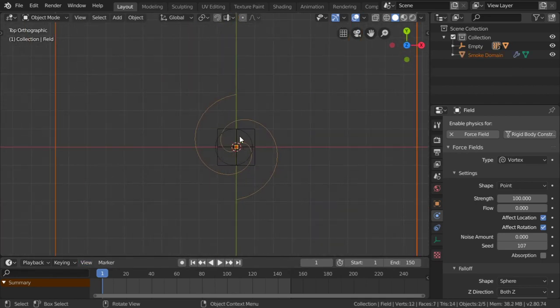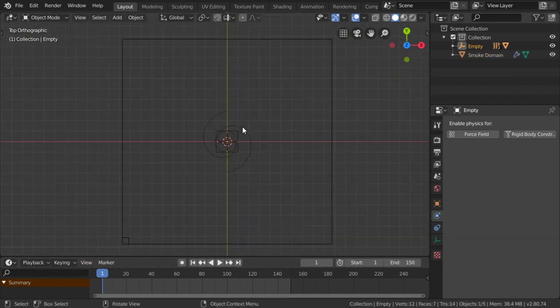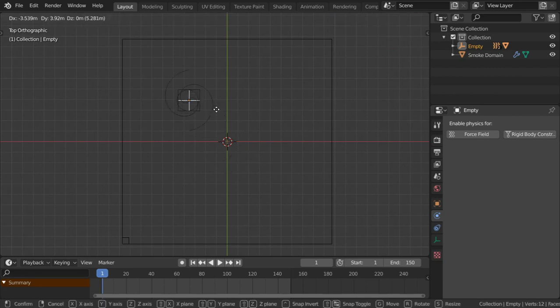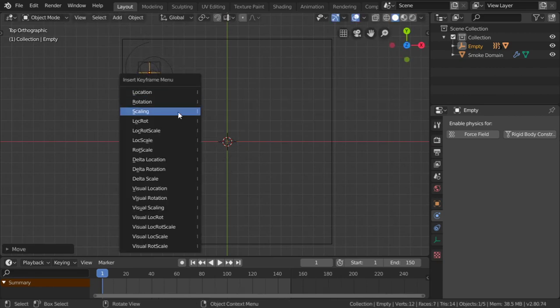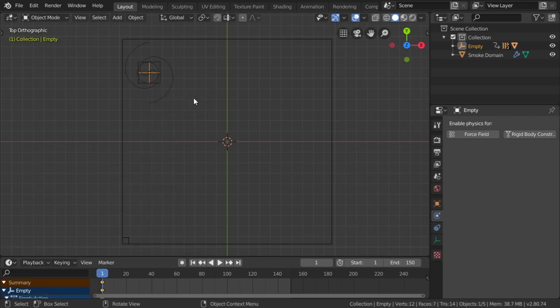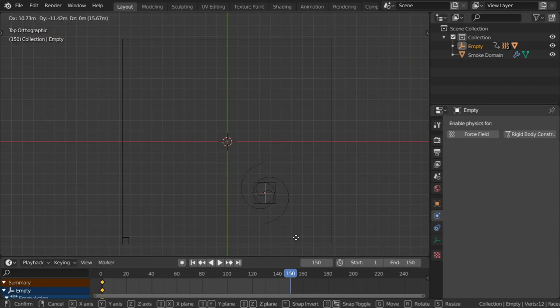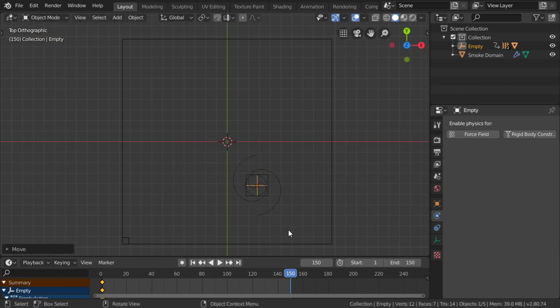Select the empty and go to this location. We can define a keyframe here. Go to the final keyframe, and it will be here.